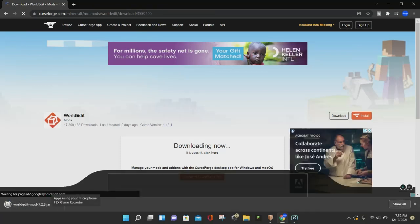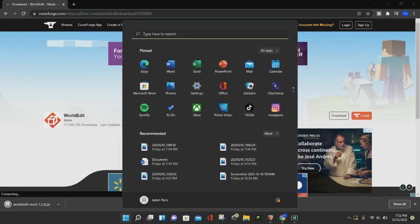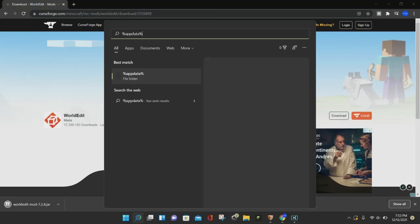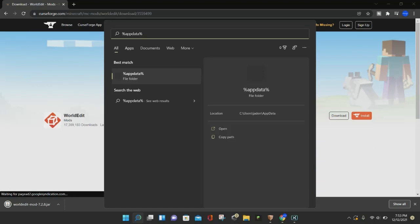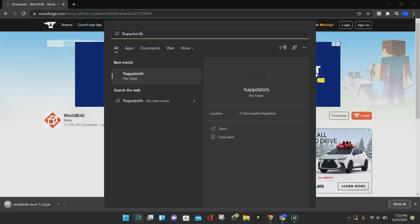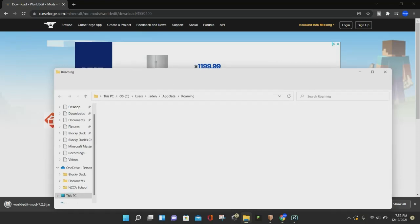The WorldEdit file is now downloading. We can go ahead and open up the Minecraft mods folder to put the mod in. To do that, open up the search bar of your computer — if you're on Windows, click on the little window icon — and enter %appdata%. This will work whether you're on Windows, Mac, Linux, or whatever computer you use. Just type in %appdata% and hit on the AppData folder.